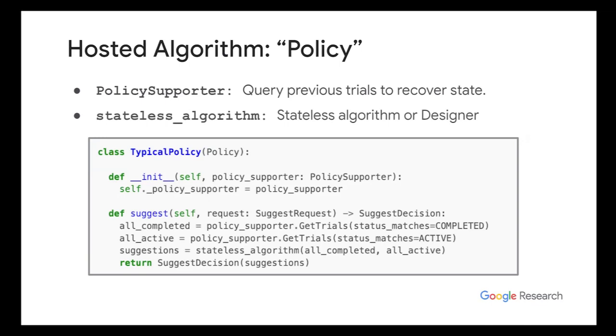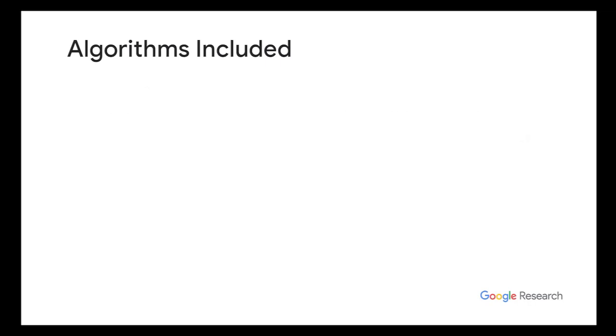So while I showed you the API for what's called the designer, here's the API that gets actually used in the service. So this is the policy API for hosting algorithms. So what happens is that this policy normally has this thing called a policy supporter, which you use to query trials, previous trials to try to recover your state. In this code, basically what you see in the suggest function is a typical example. You use the policy supporter to get the trials, both the completed and the current active trials, and you send it through a stateless algorithm implementation to try to get the next suggestions.